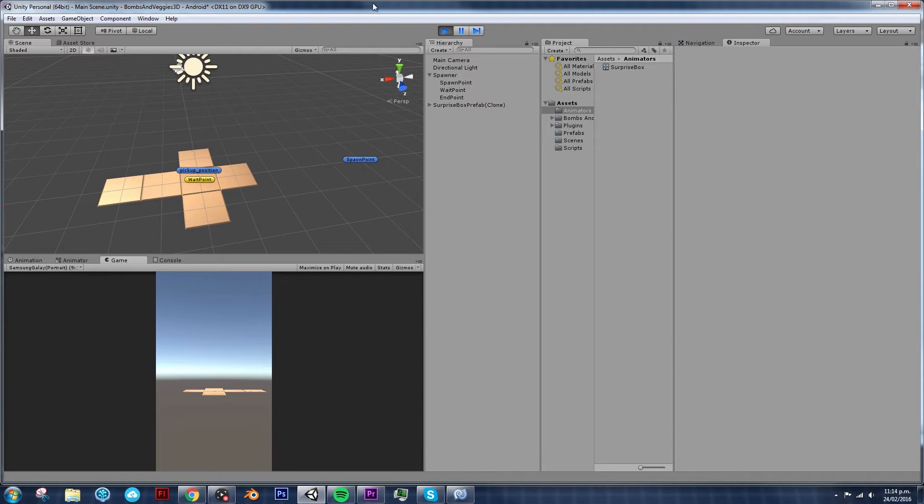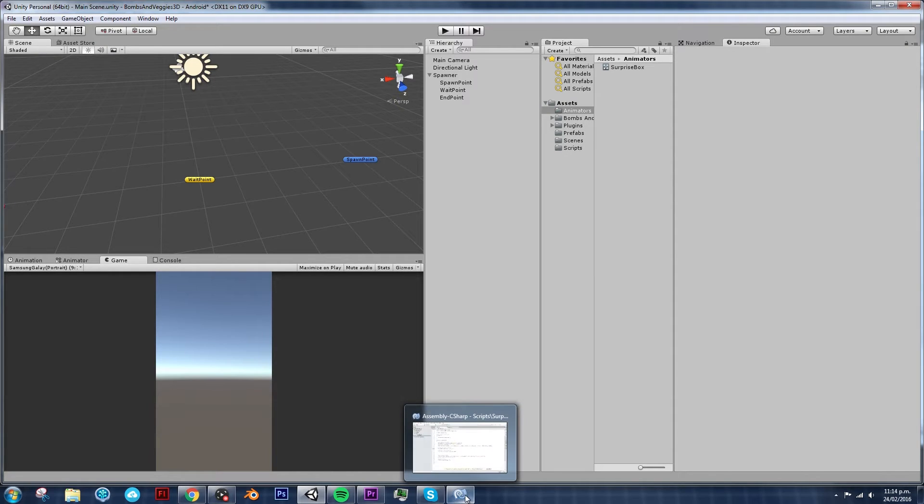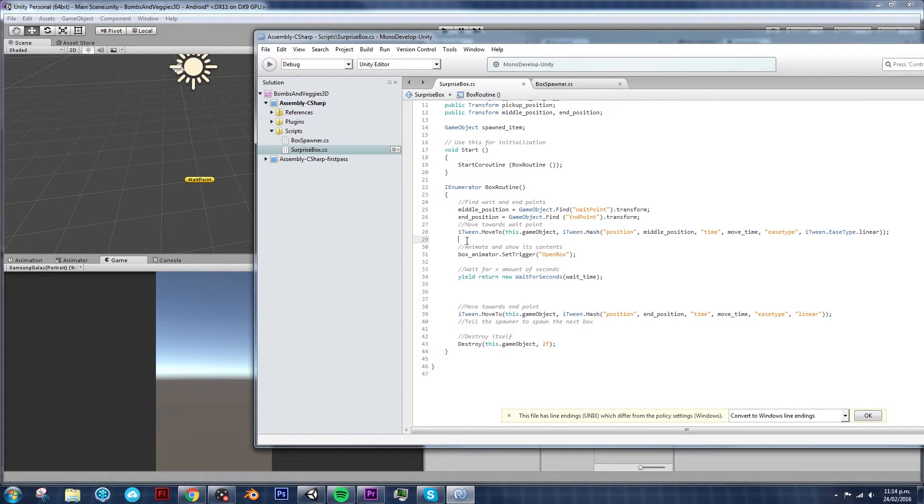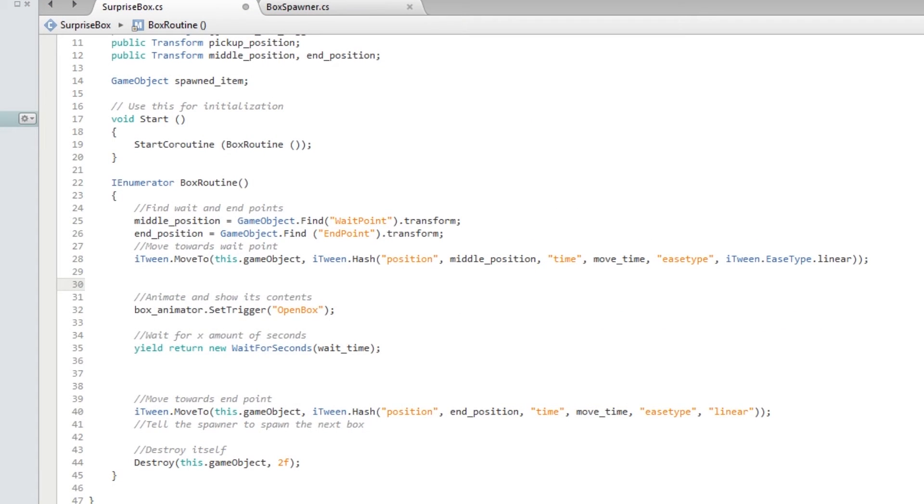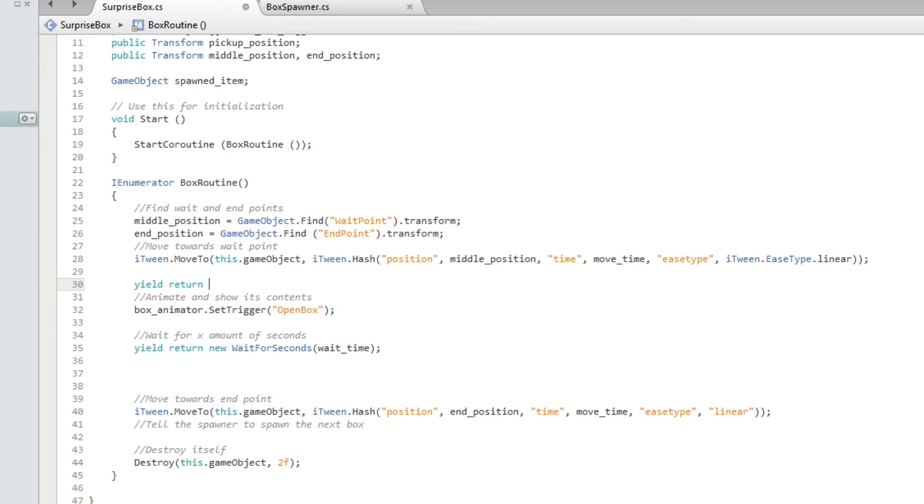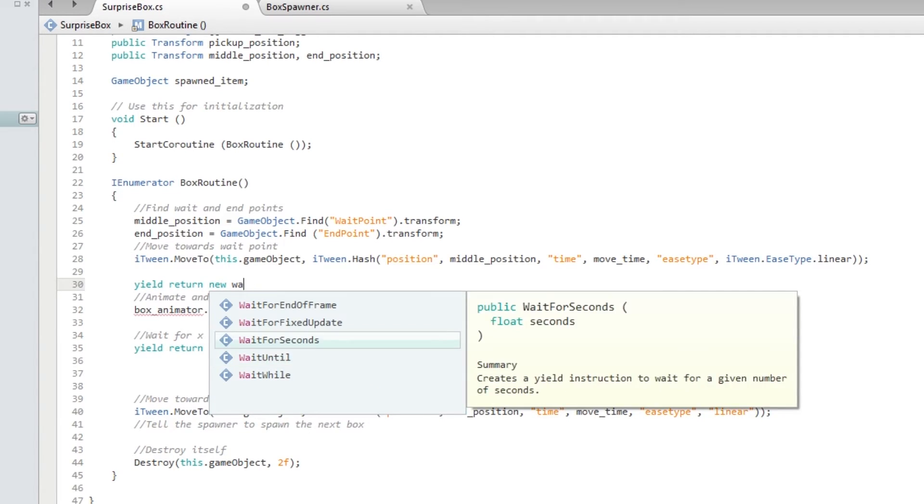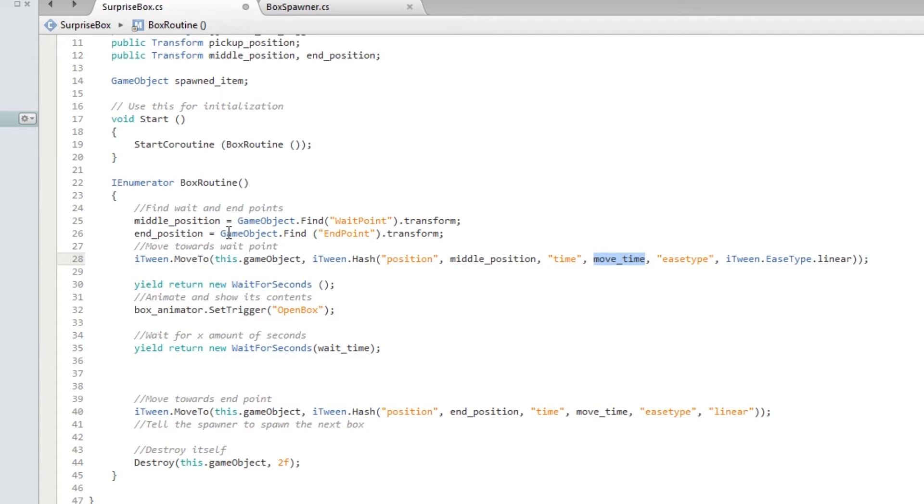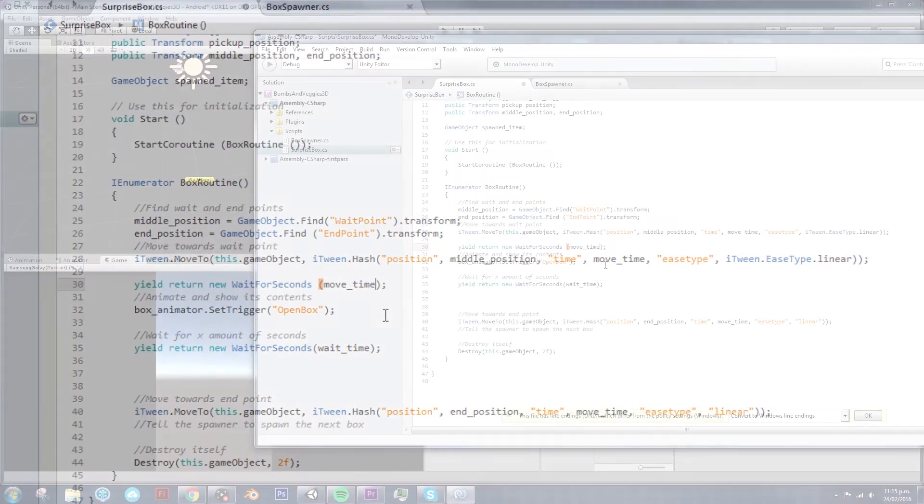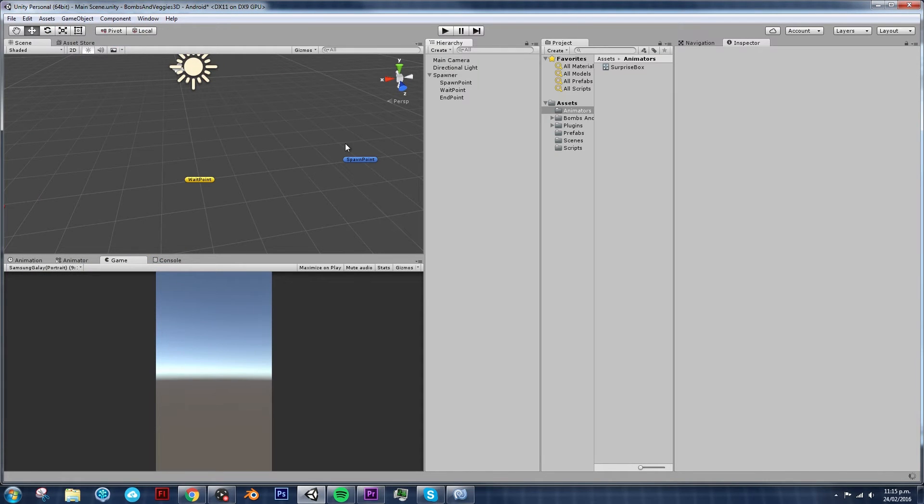That will take care of animating the box. If you don't believe me, let's try it out. Ah, but we have an error. Now, we don't want the box to start opening as soon as it spawns, right? So we need to add, you guessed it. We need to add another yield return new wait for seconds. And how long should we wait for this animation to happen? Well, we do have the move time, which is basically the time it takes for the box to reach, well, to move from its original position to the position that we want, in this case, the middle position. So let's use the same variable, move time, in this case. So it's going to wait until this iTween is done. It's going to wait. And then it's going to open the box. Now we shouldn't get any errors.